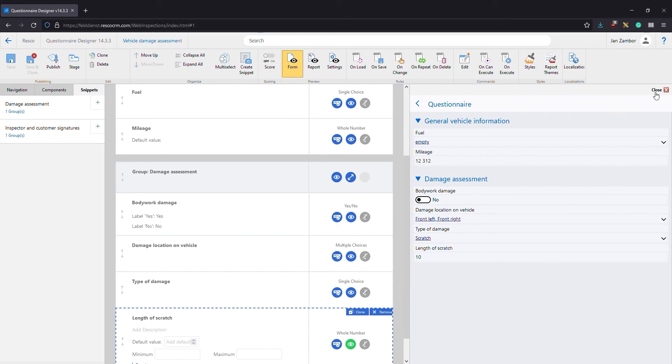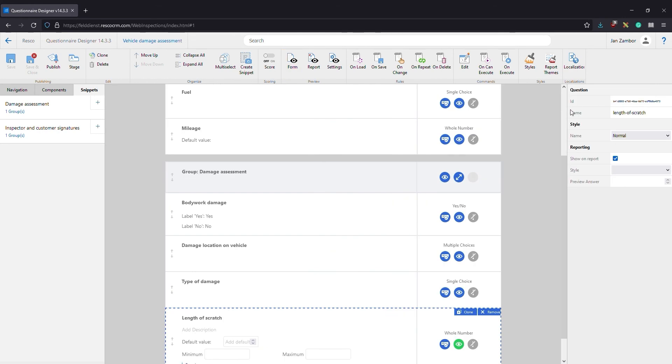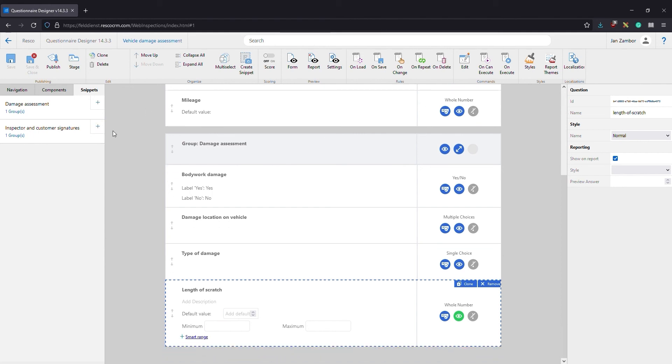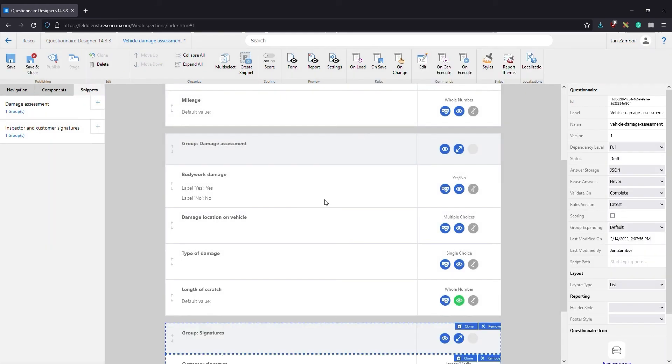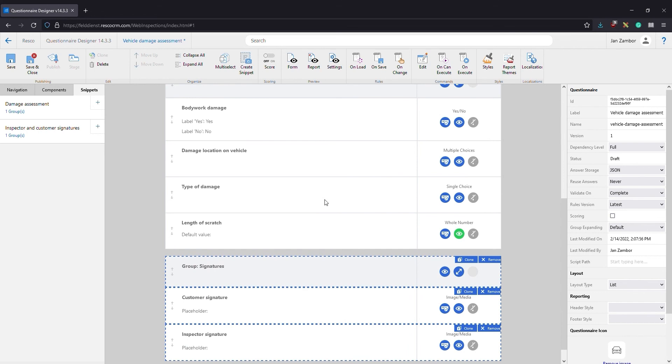All right, let's close the preview and add one more snippet to our questionnaire: signatures. Resco Inspections supports various forms of signatures, including legally binding signatures by DocuSign. The questionnaire is ready. Save all changes and return to the questionnaire list.